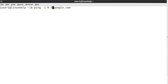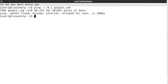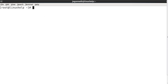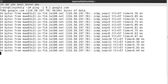Now I am giving 0.1. While giving 0.1, it will show that ping cannot flood — minimal interval allowed for user. Since this 0.1 option cannot be used by a regular user, it should be used by the super user only. Now I am going to super user and using the same option 0.1, google.com, and now it will work.